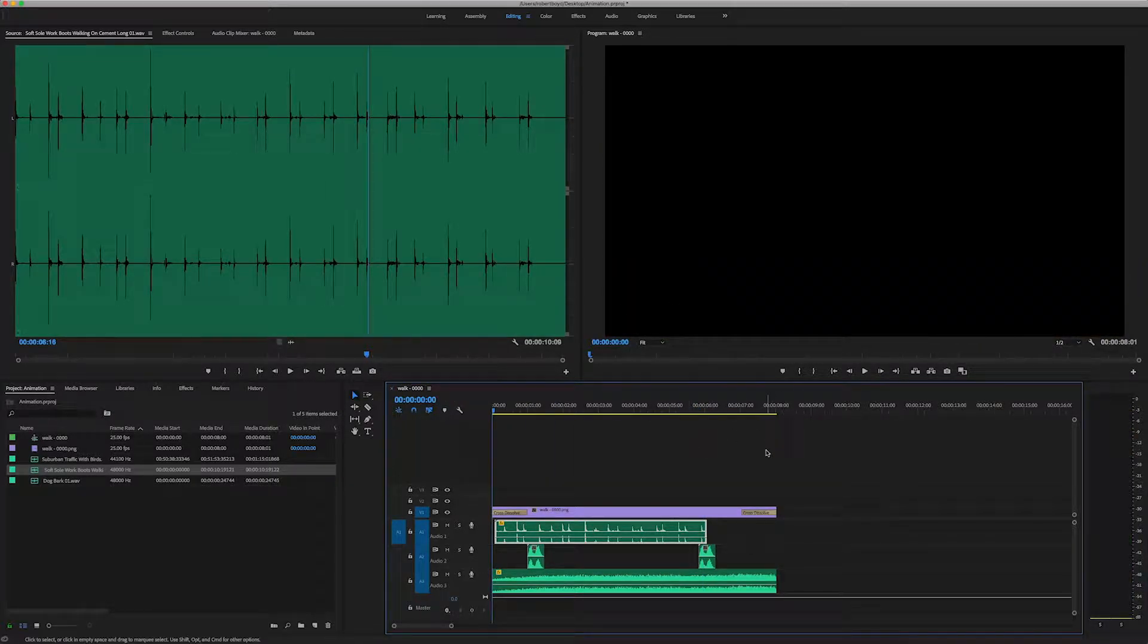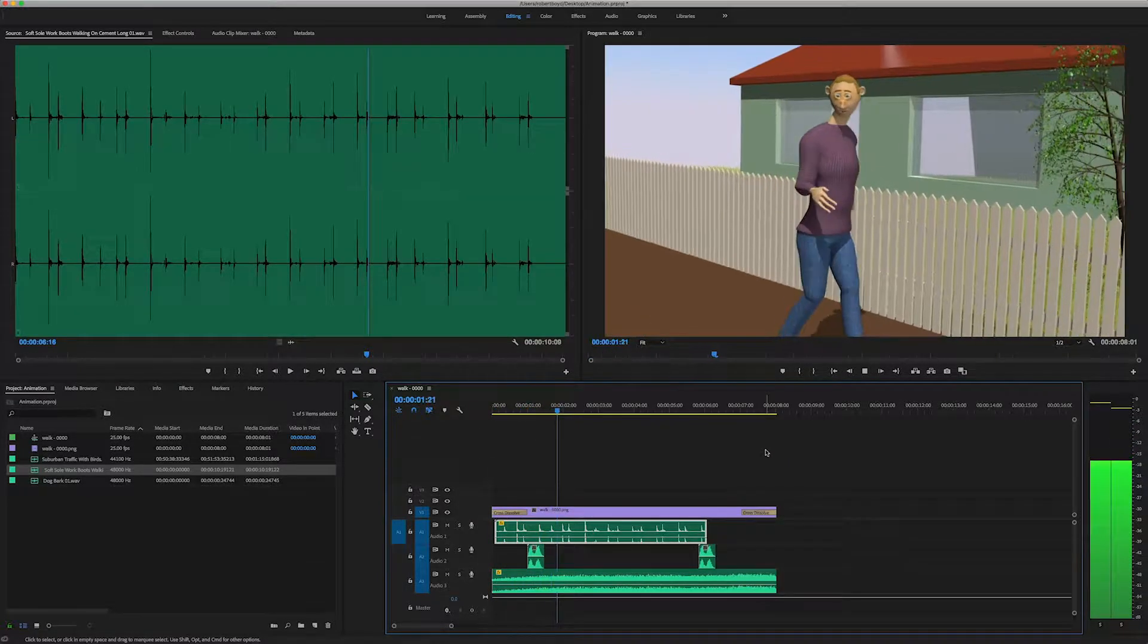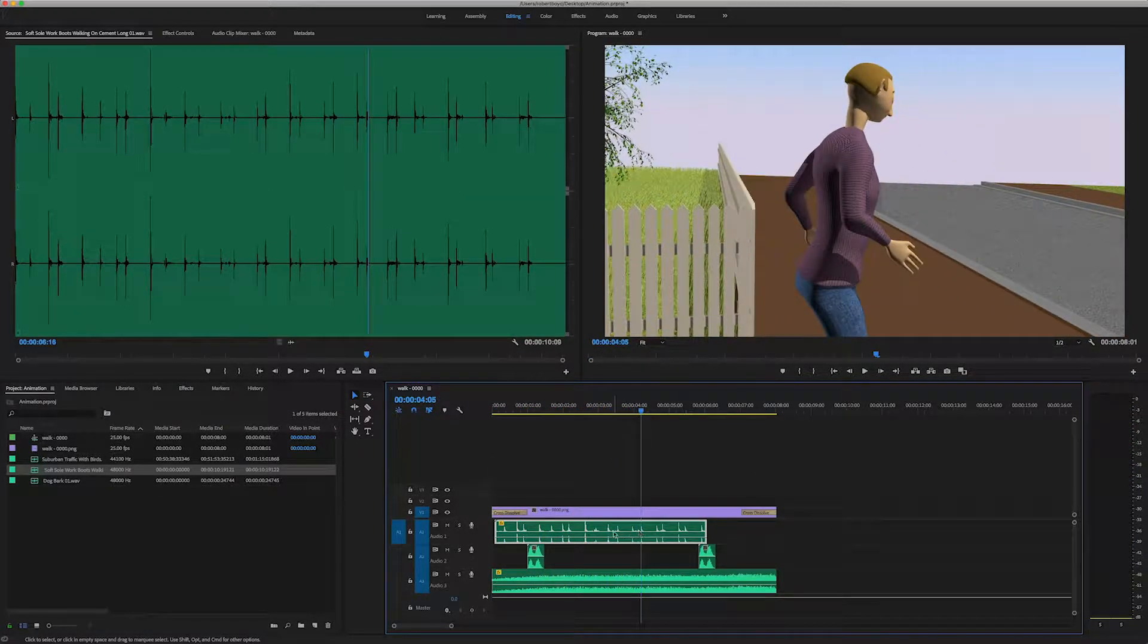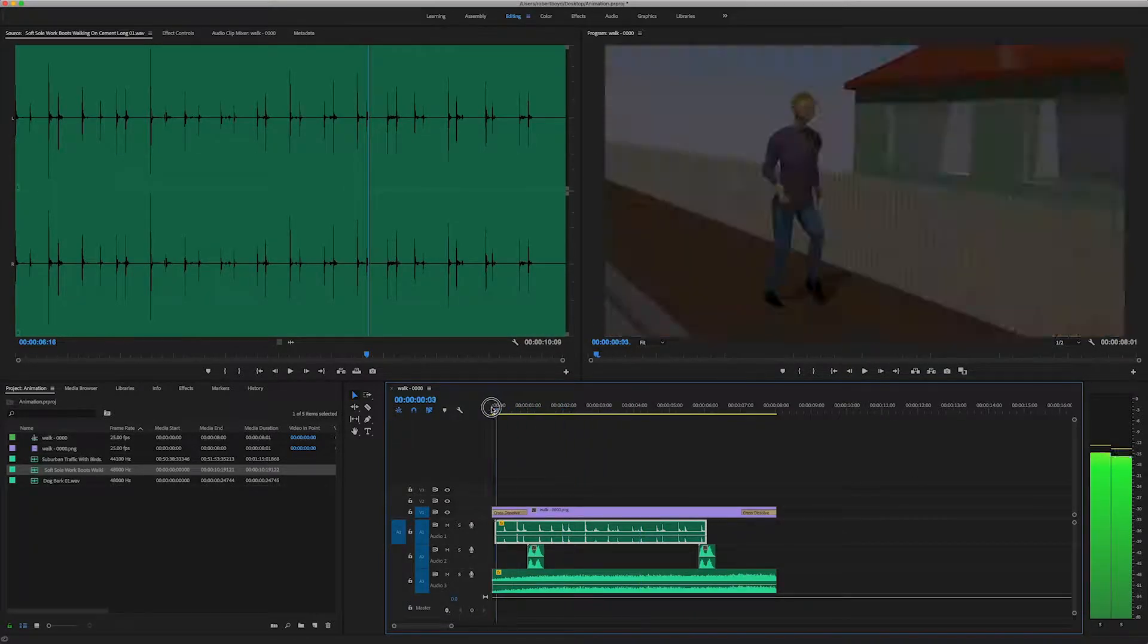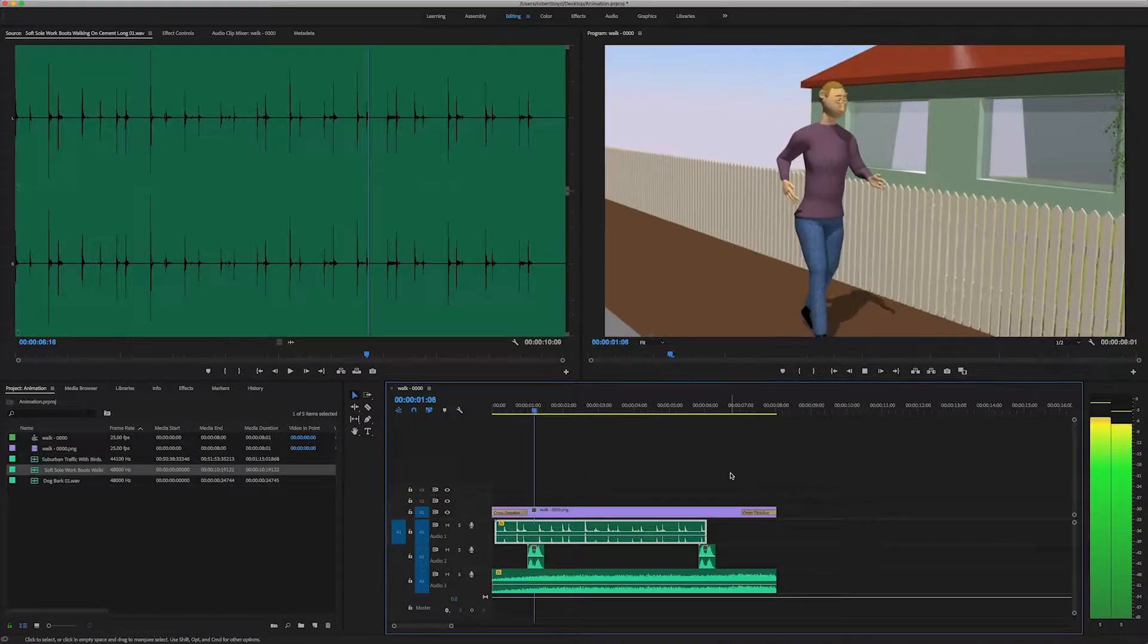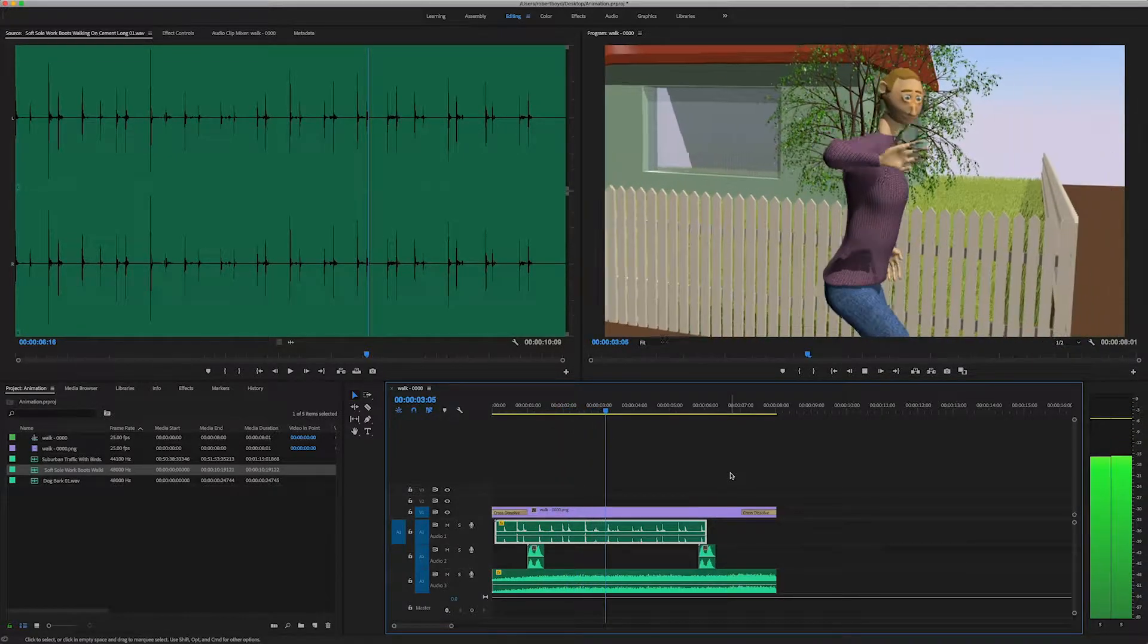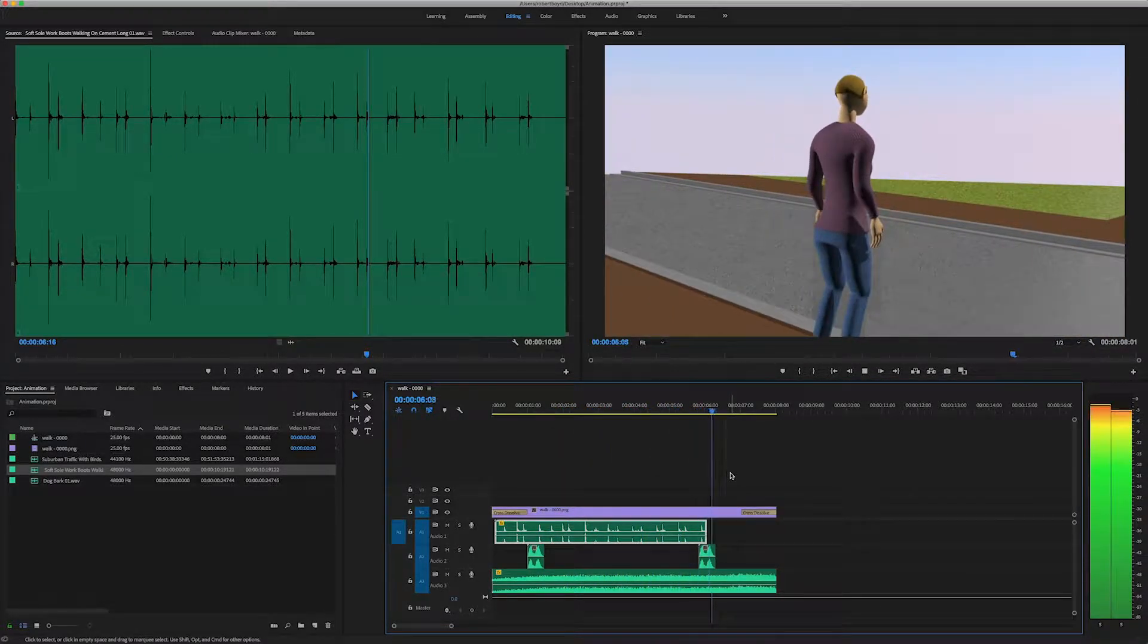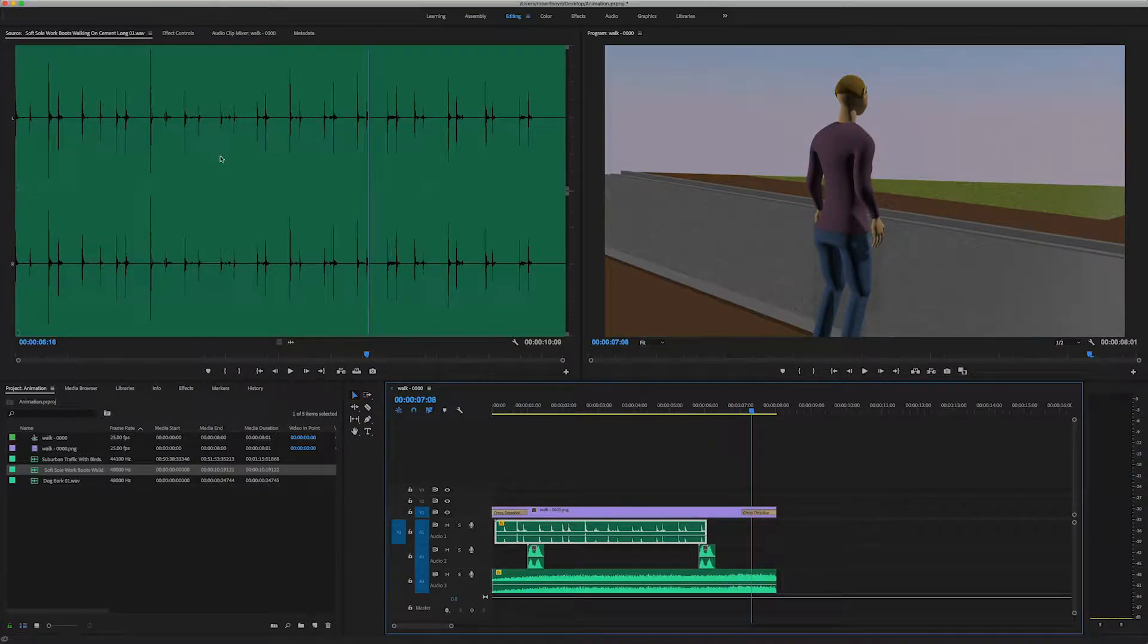Let's hit the spacebar and see how it looks. Let me pull the sounds of the boots up a little bit. Okay. So we're pretty happy with that.